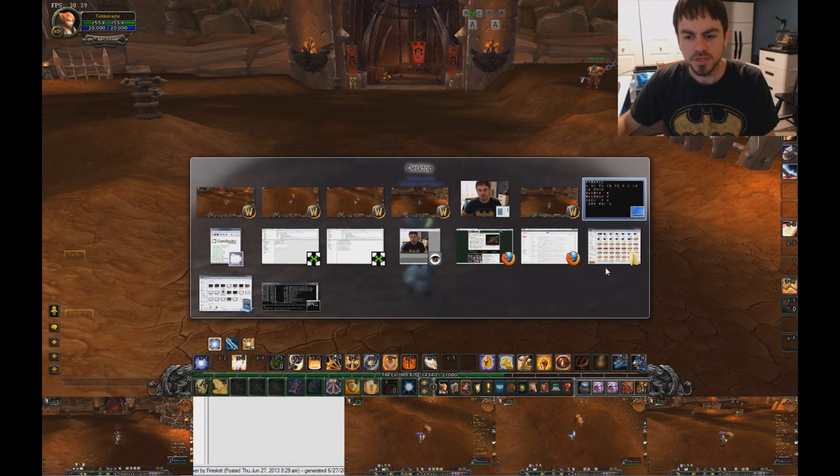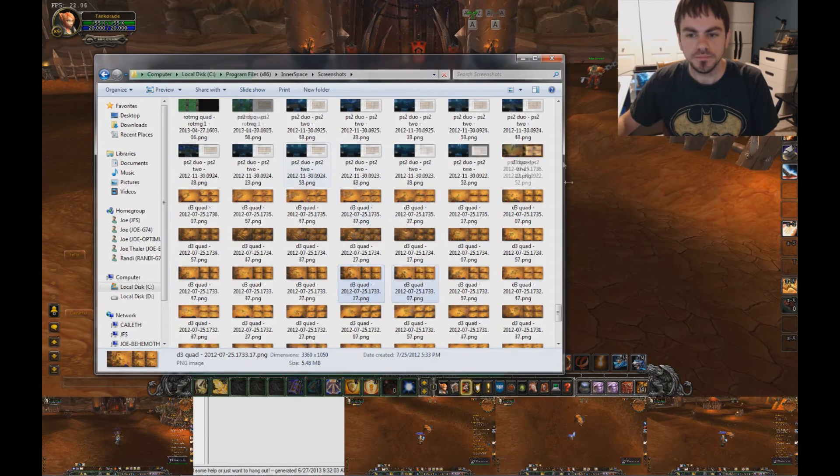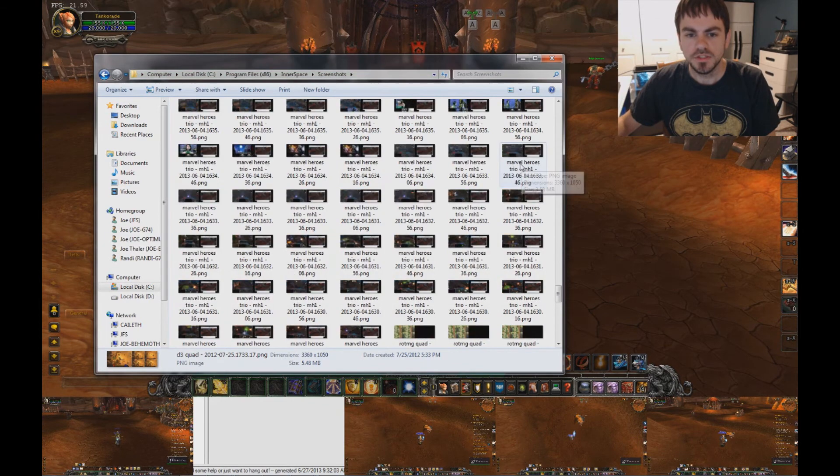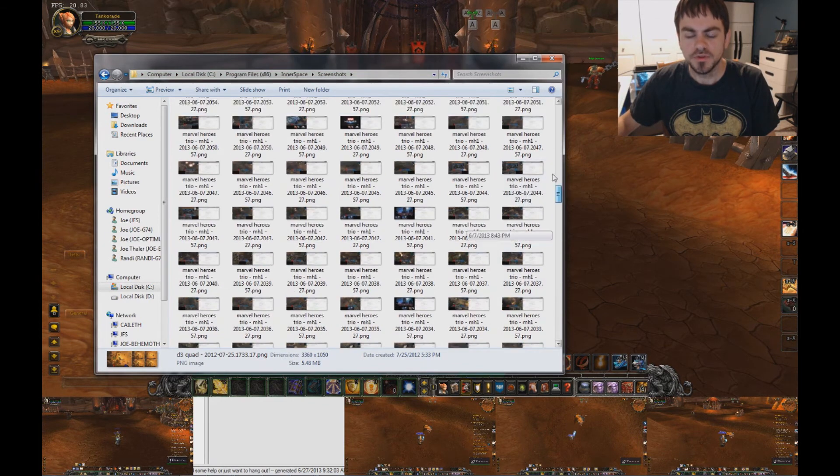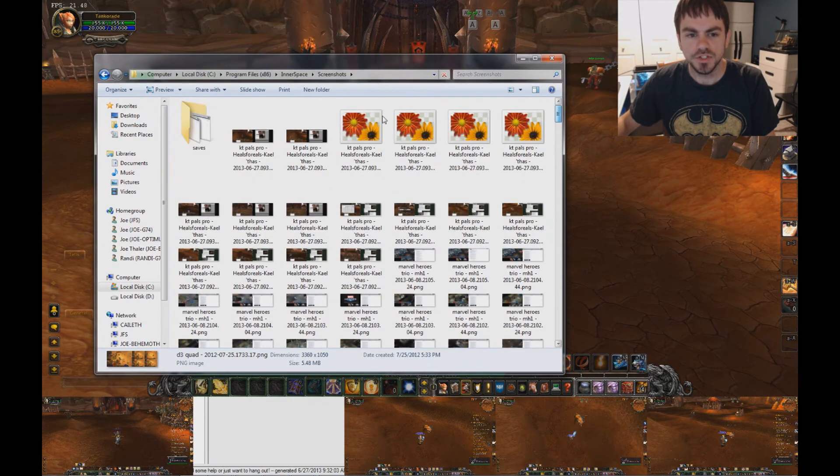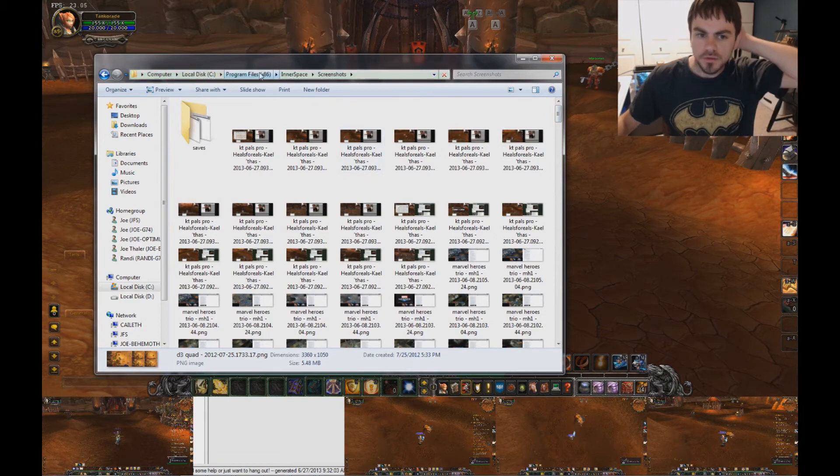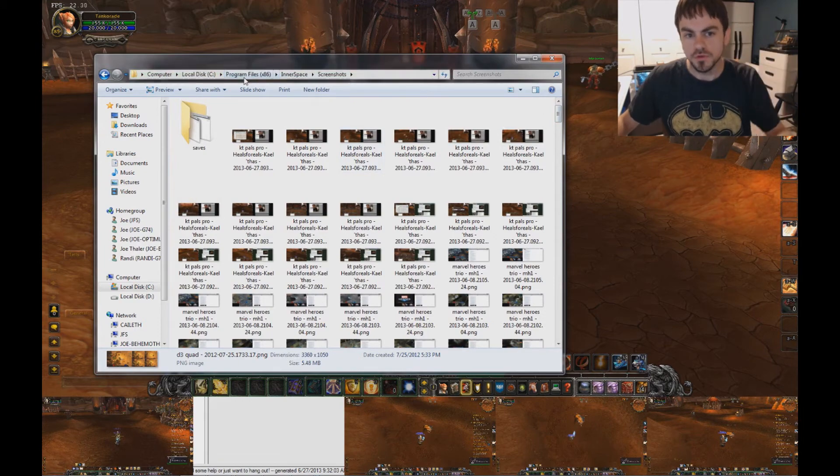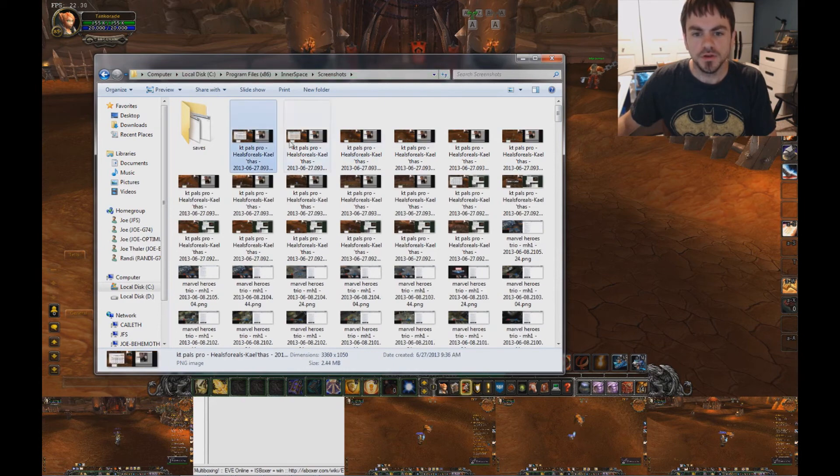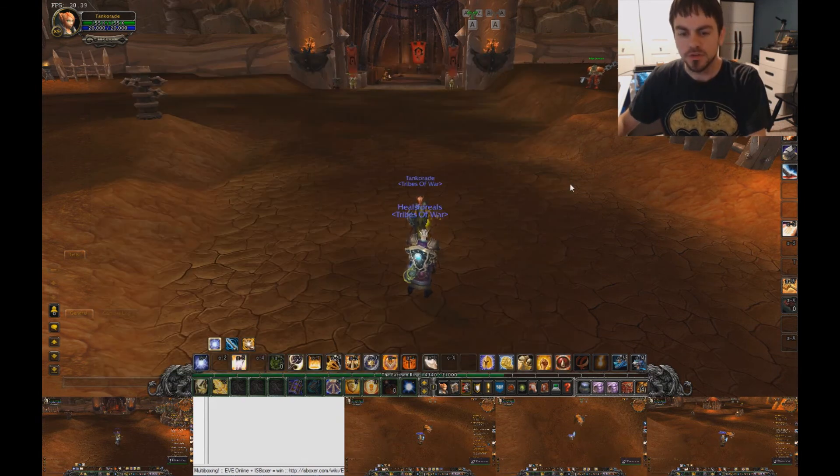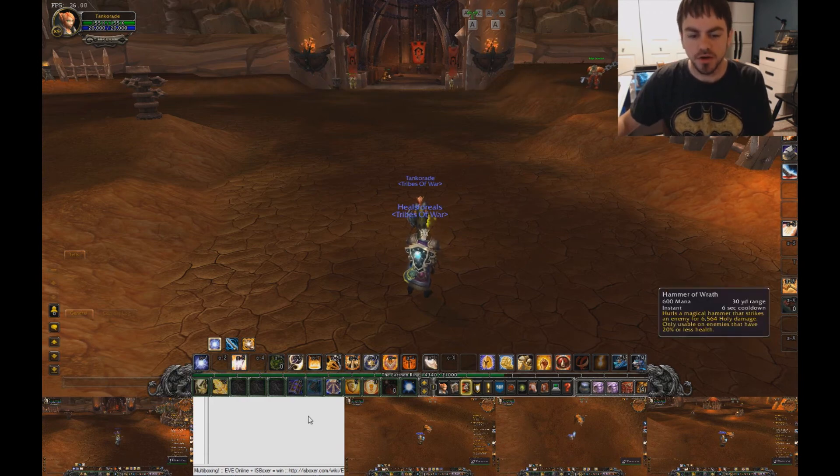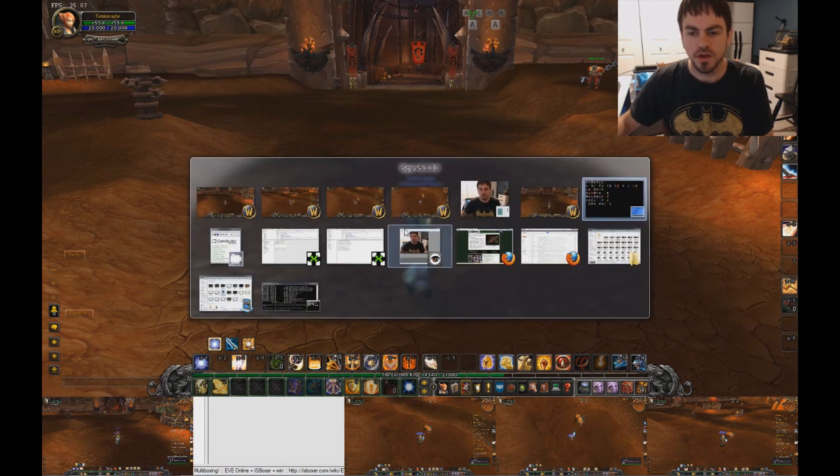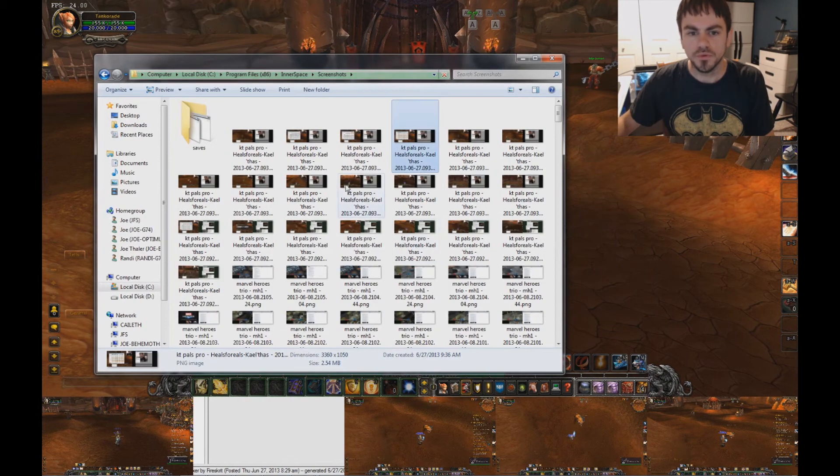So, in my inner space screenshots folder, you can see a bunch of other screenshots that I've used this method to take tons of screenshots. And this is under my inner space folder, so under program files, inner space, screenshots. And you see, it's even taking screenshots while I'm looking in this menu, so I can hit F12 over here, turn screenshots back off, and go back to that folder.